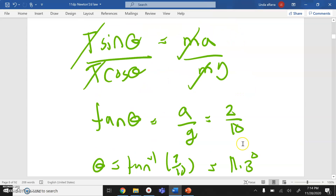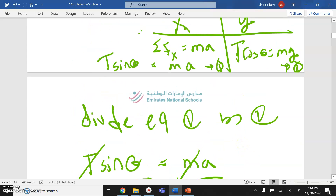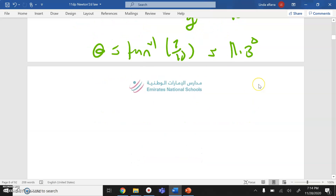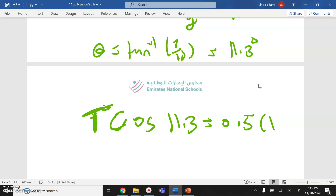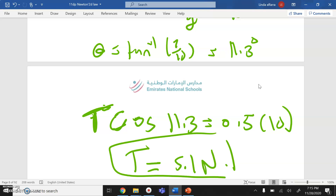I can find the tension force by substituting into equation 1: T cos 11.3° = mg = 0.5 × 10 = 5. Solving for T gives T = 5.1 N. That's it — thank you and have a great day.